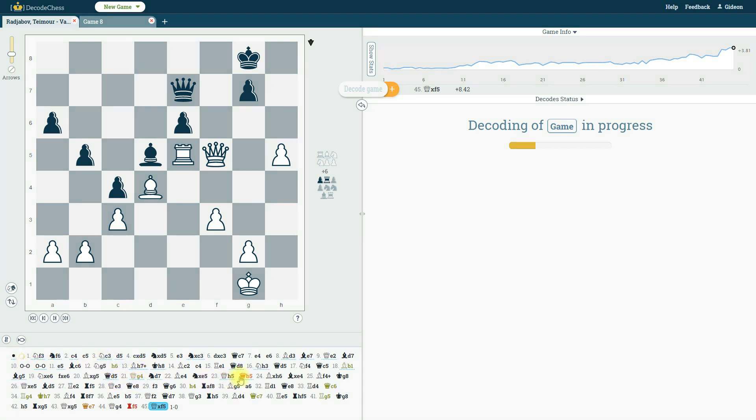You can see that I can start viewing those explanations even before the entire game has been analyzed, which in any case should take around only 60 seconds.